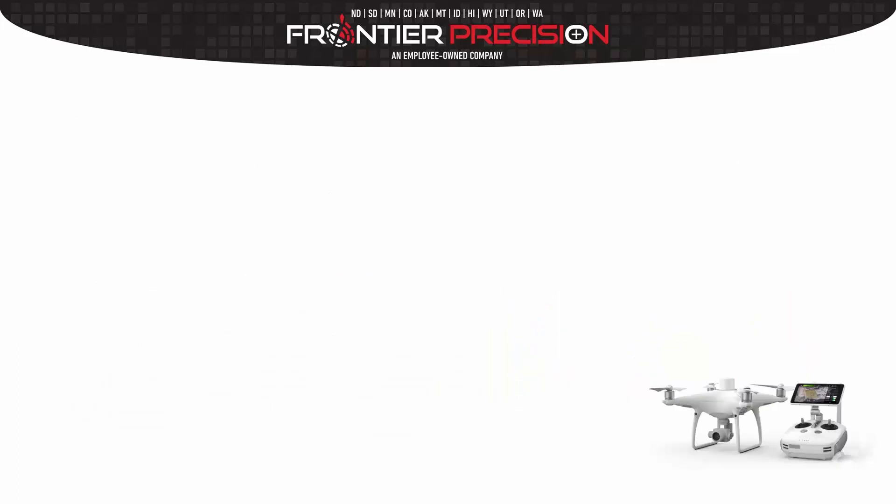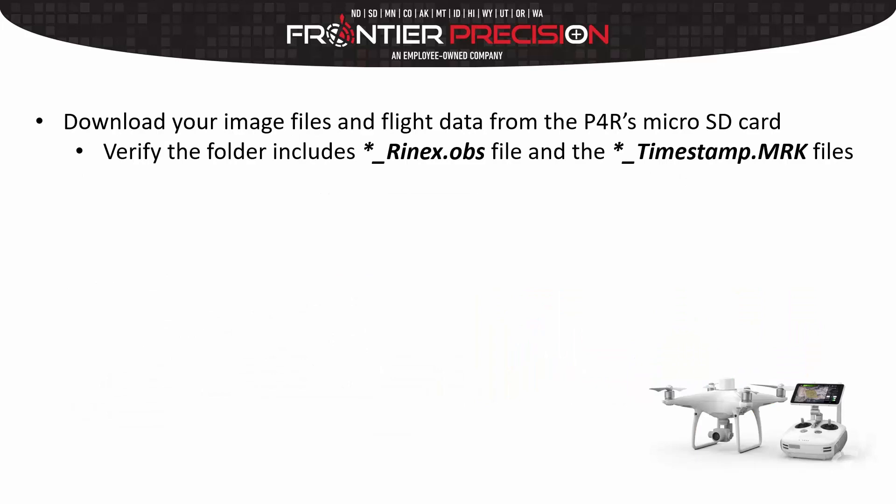There are a few steps in this process. First we want to download all of our image files and flight data from the Phantom 4 RTK's micro SD card.